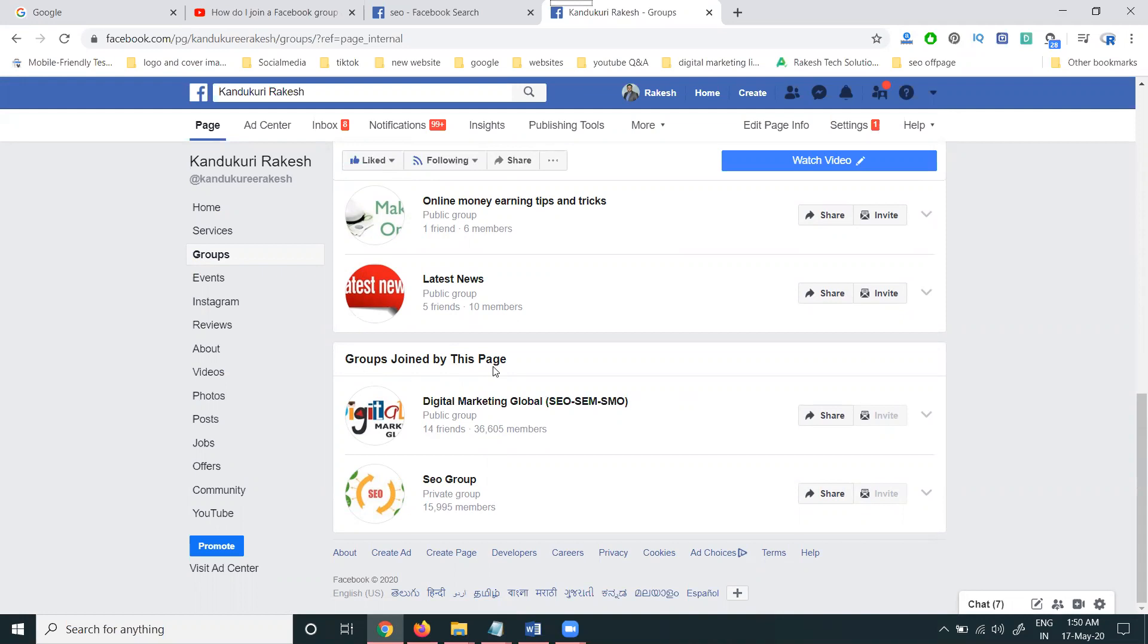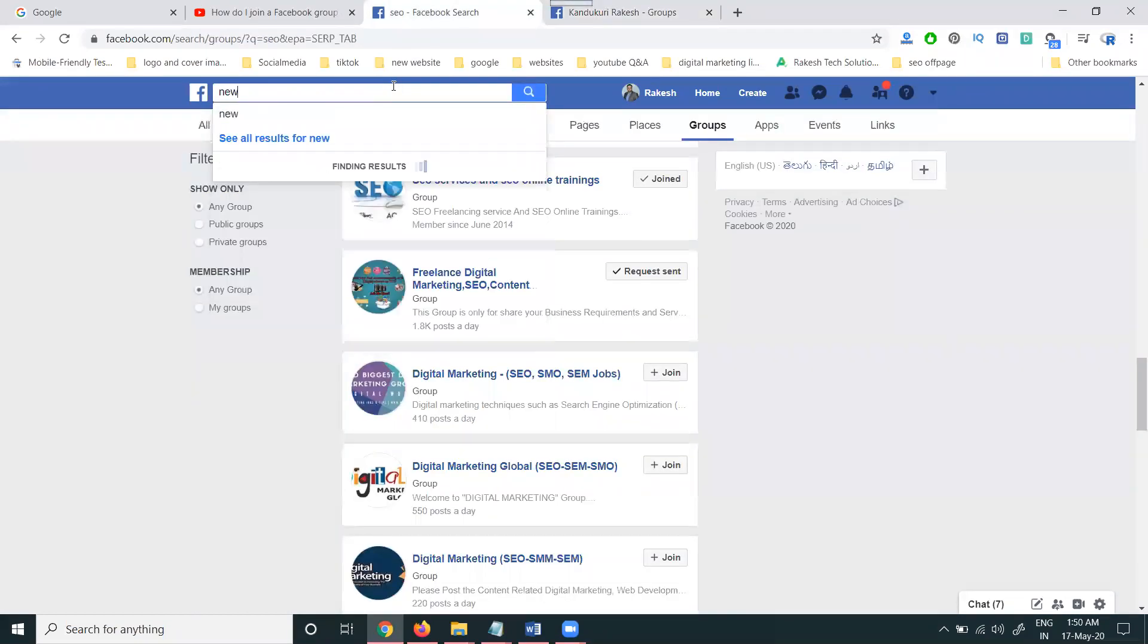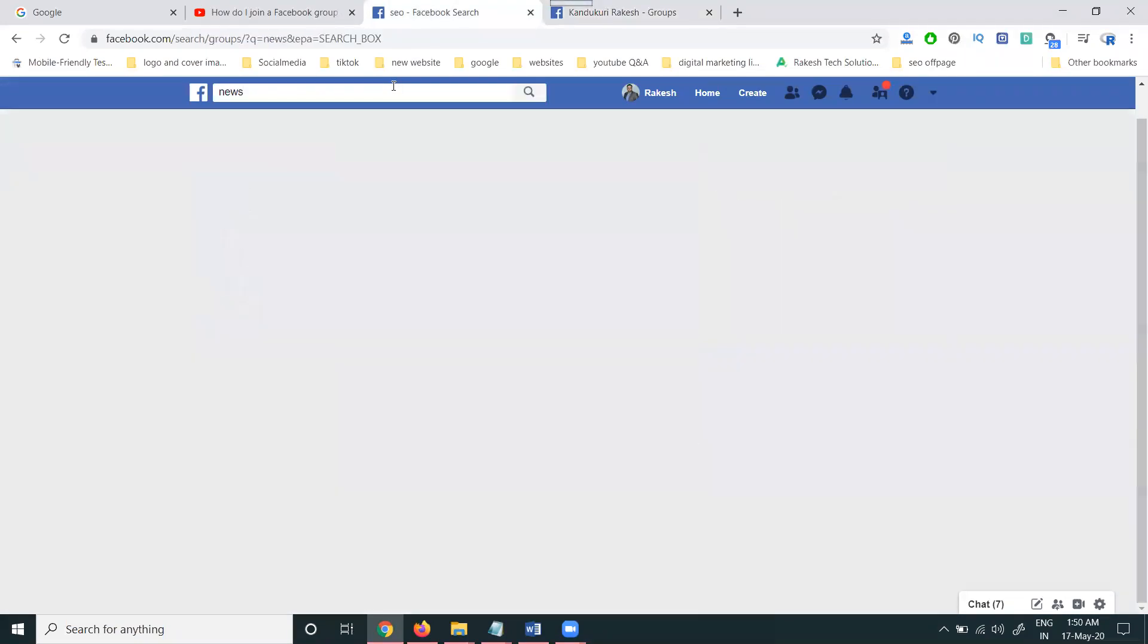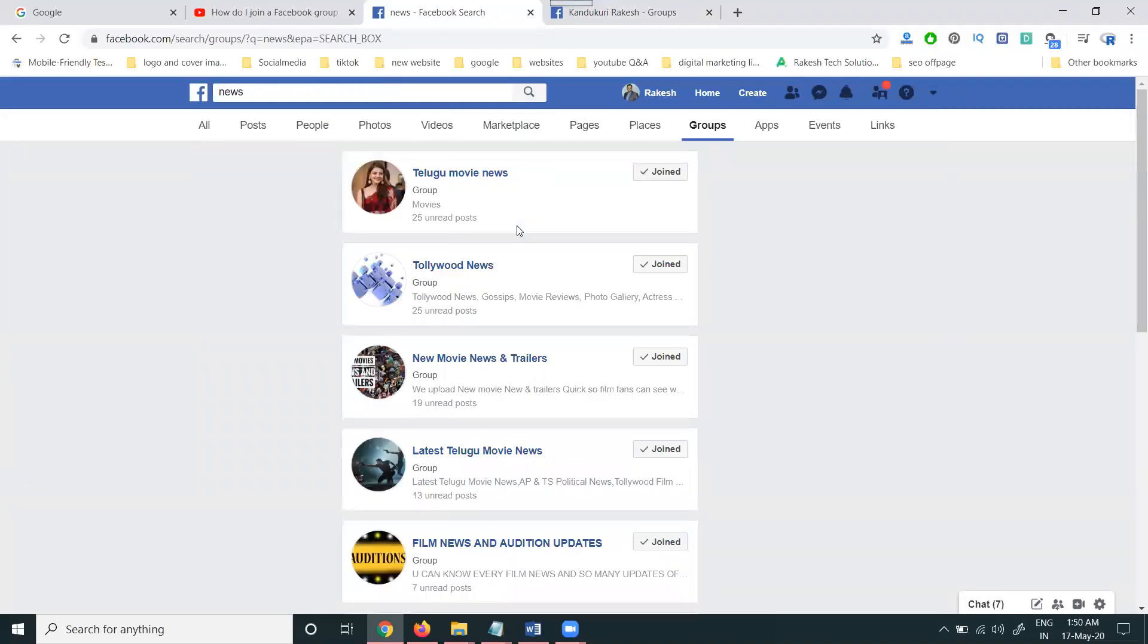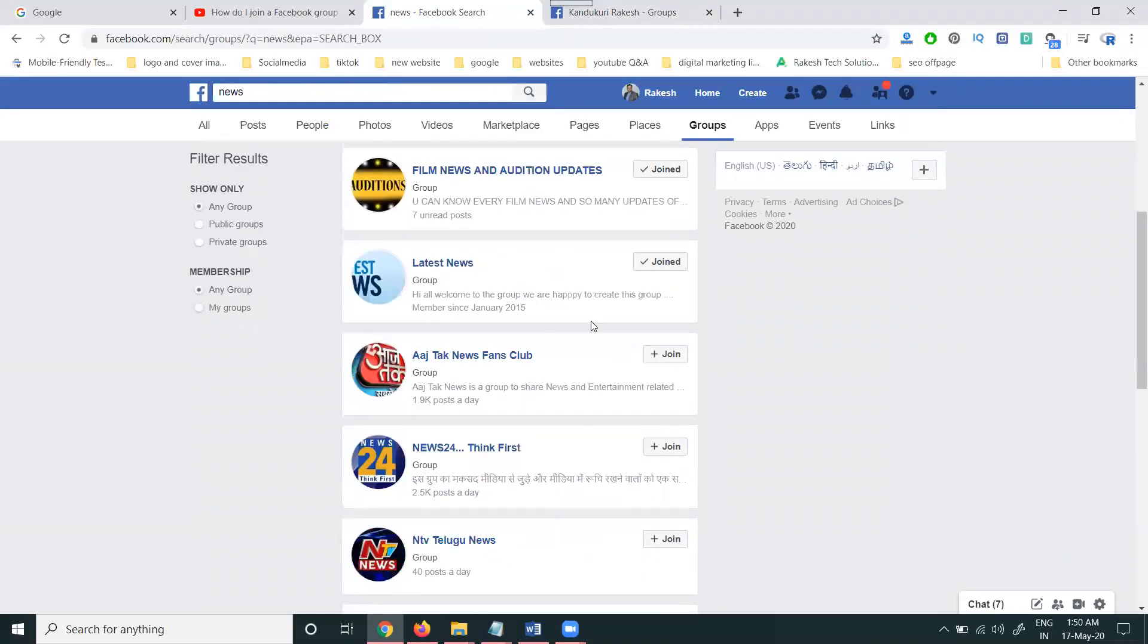Let me go to one more example. A lot of groups are there showing for both page and profile.